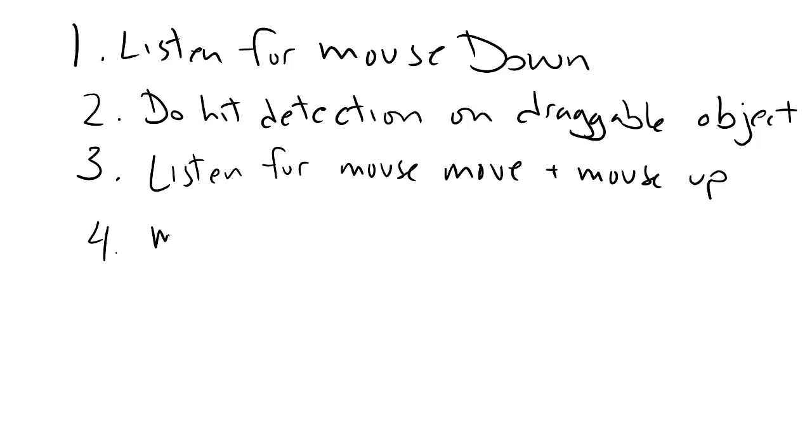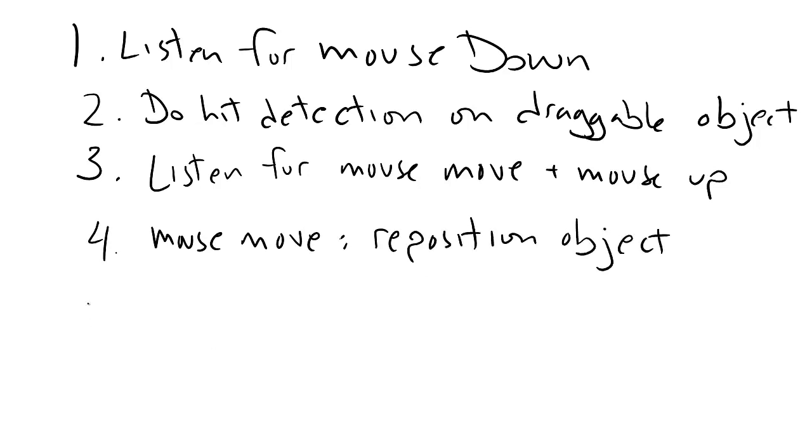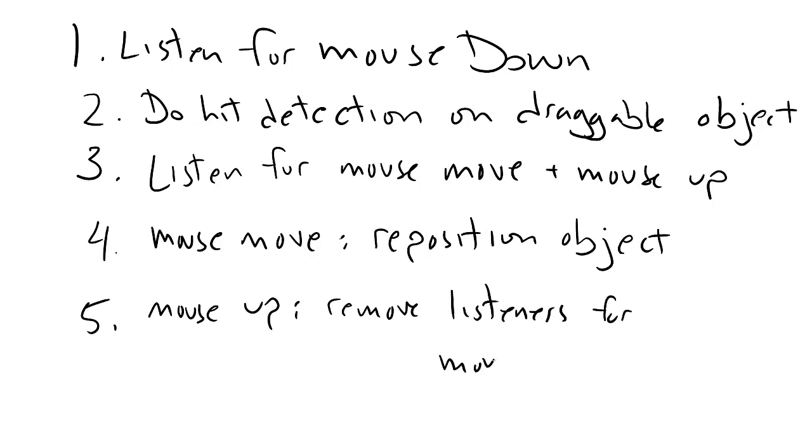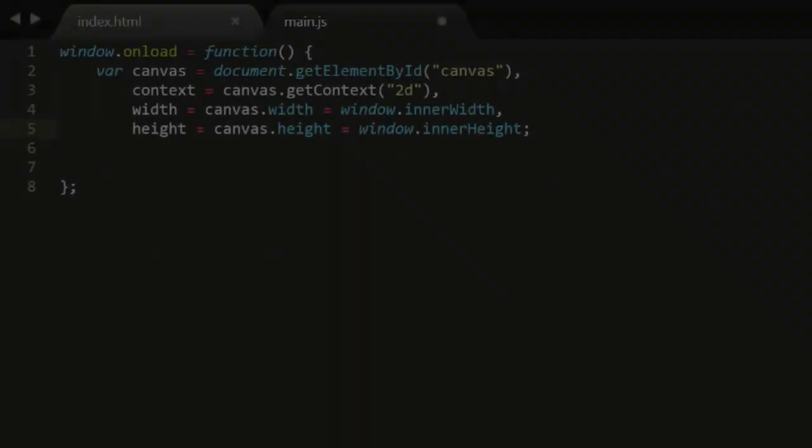Start listening for the mouse move and mouse up events. In mouse move, you just set the object's position to the mouse current position. And in mouse up, this means you've dropped the object, so stop listening to mouse move and mouse up. That's all pretty straightforward, so let's get coding.